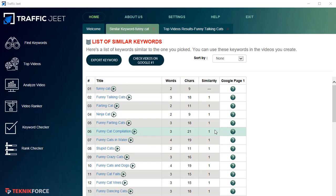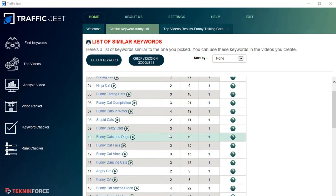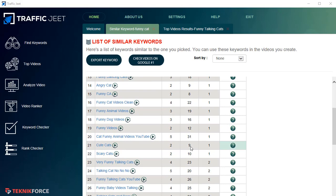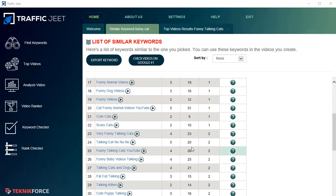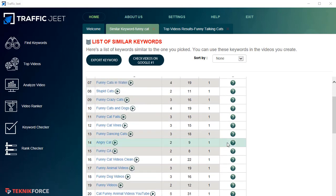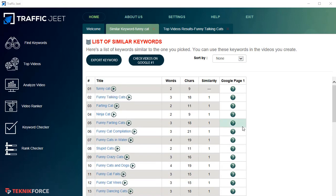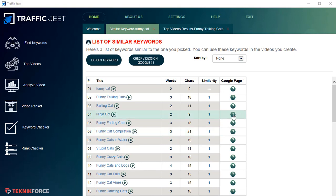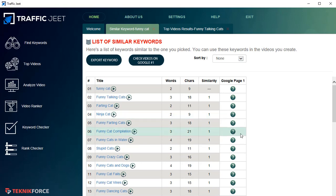It's also got Google page one rank checking. For any of these keywords, you can find out whether there's a video on the first page of Google. If there is no video on the first page of Google, you can target that keyword and try to rank your video there. This is something you can use to rank on both Google and YouTube.